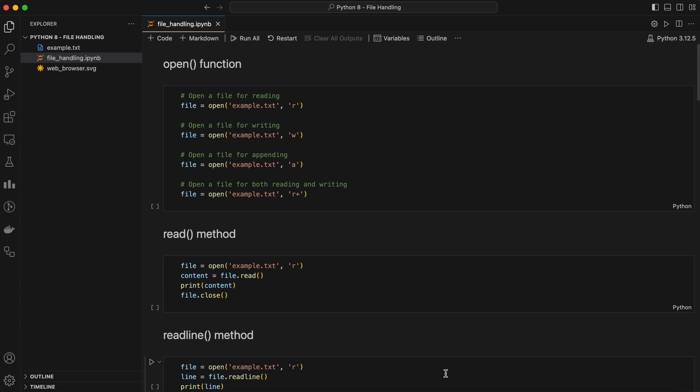Python provides built-in functions and modules that make it super easy to work with files. We can read from, write to, append, and even manipulate files with just a few lines of code. Let's start with the basics: opening a file.